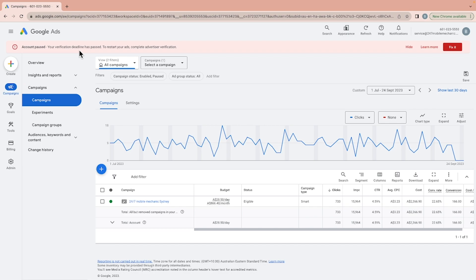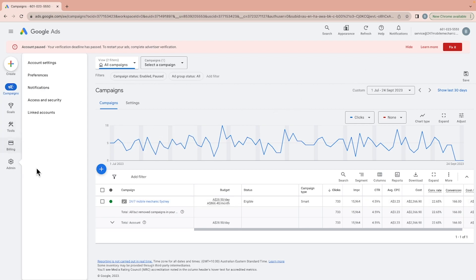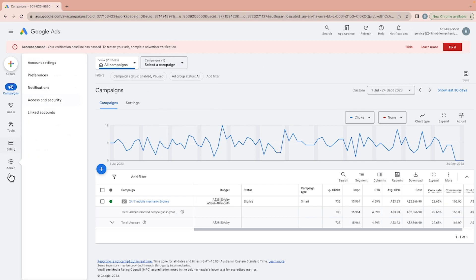As you can see, this account's deadline has already passed and they haven't verified their account, so all of their ads have been stopped — they were only running one ad and it is now on pause.